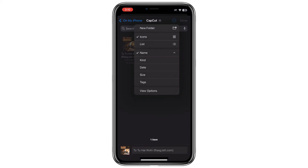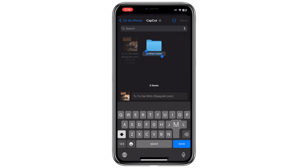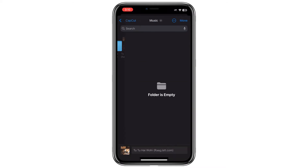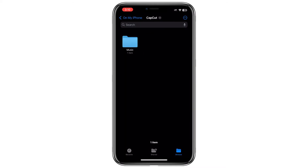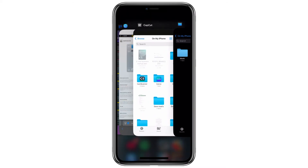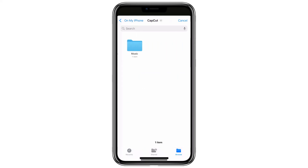You can create a new folder specifically for CapCut files, or move it to a commonly used folder like Music or Downloads. Once moved, return to CapCut and check if the audio appears under the From Device section.